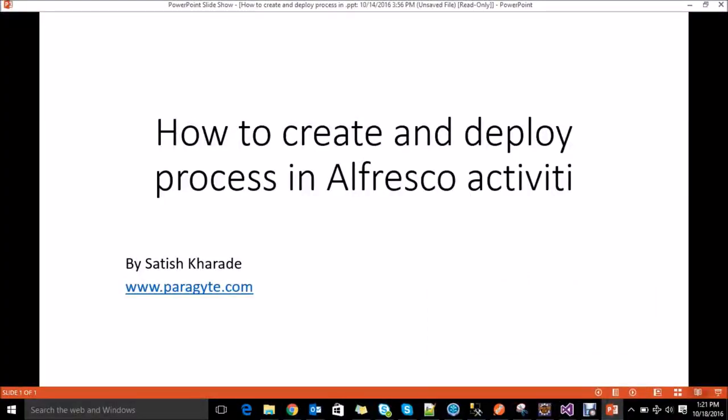Hello everyone, this is Satish from Paraguay Technology. Today I am going to describe how to create and deploy processes in Alfresco Activiti. I am using the community version of Alfresco Activiti. For this video I have considered the vacation request as an example. So let's start creating the process.